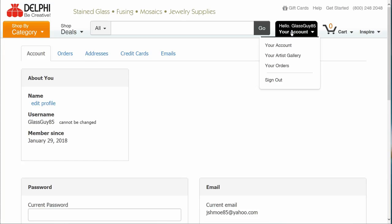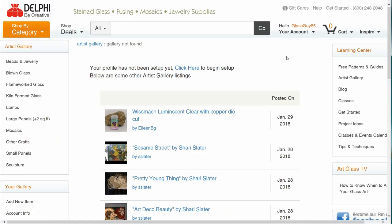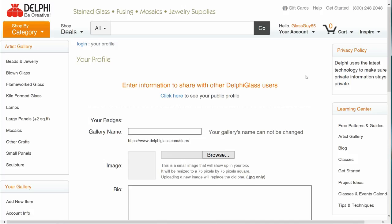If you are new to the artist gallery, select your artist gallery in the account drop down then select the click here link. If you already have an account with the artist gallery, please skip ahead.